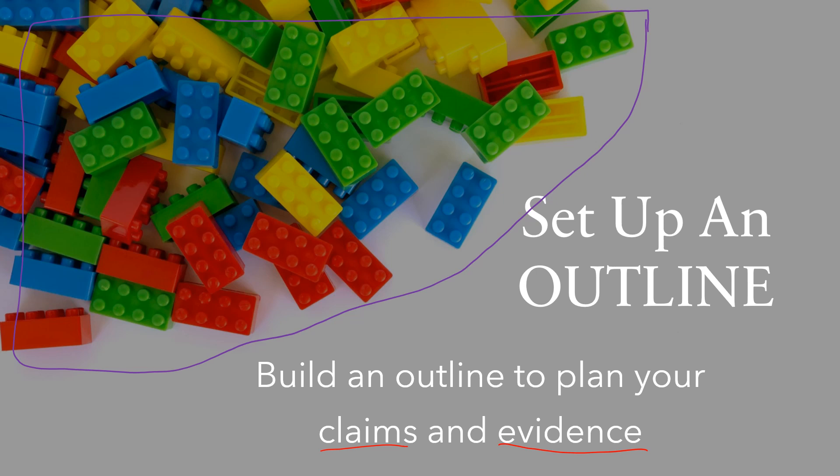So you start by thinking about the pieces that you need. It's the same thing for an essay. You're going to go through your articles and you're looking for the evidence that you need. They're like the pieces you're going to use to build your essay.